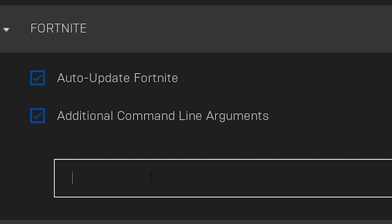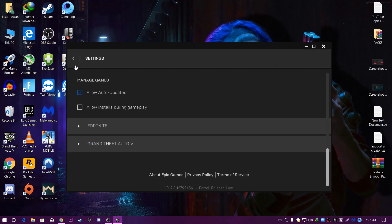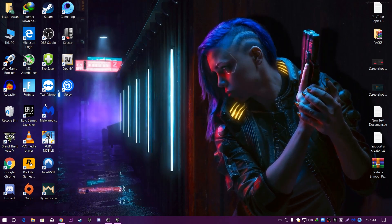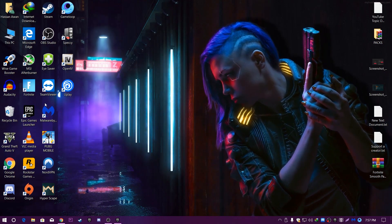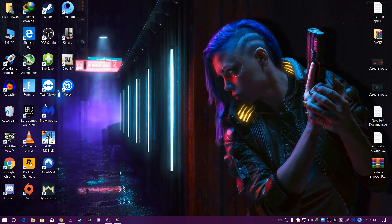Type here: -d3d11, then press the space button and type -usemaxgpu. After typing this command, go back and minimize your Epic Games Launcher — do not launch your game yet, there are some other steps to do first.